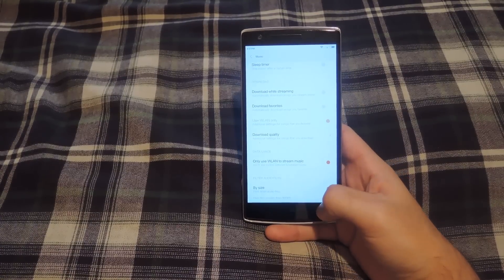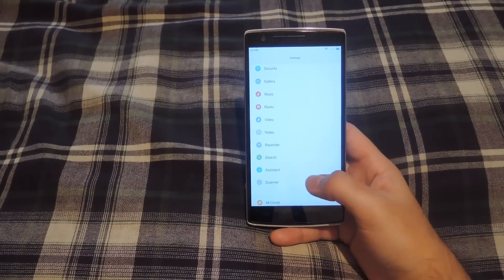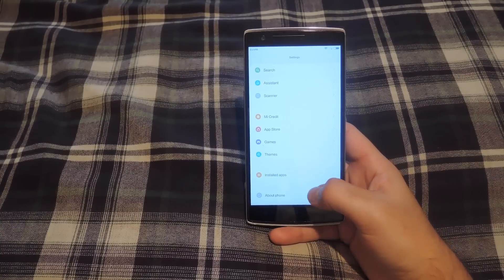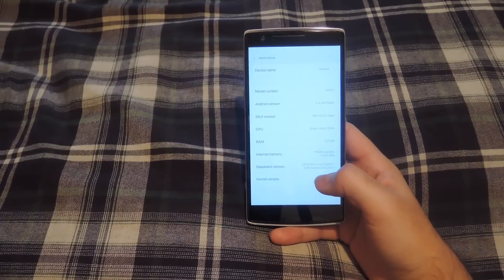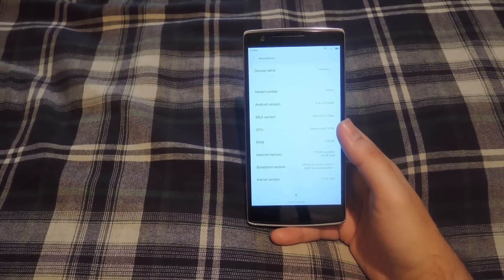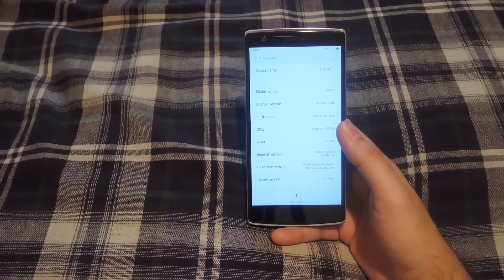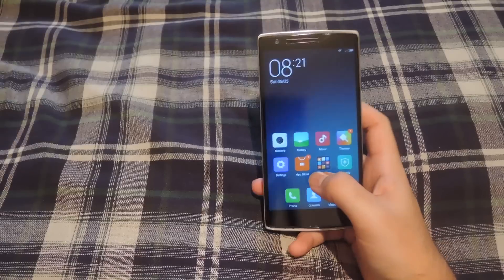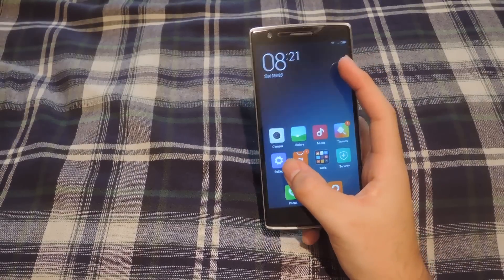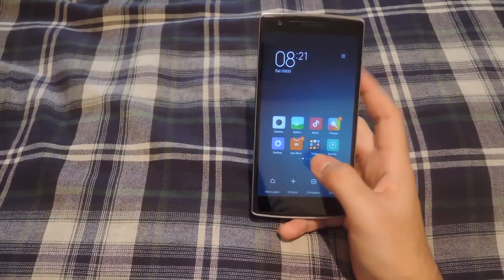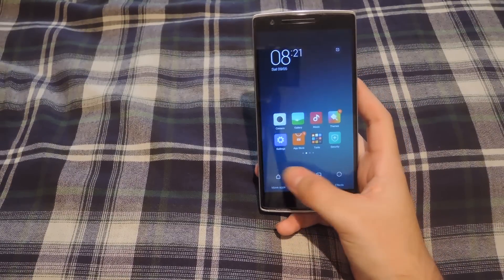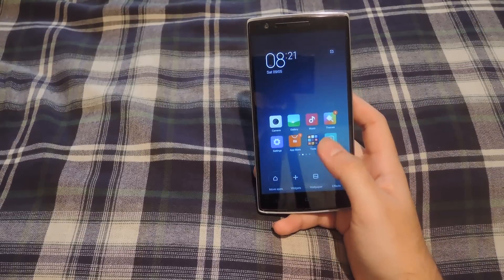If you go down to about phone you can see what you're running. Right now you can see it's running Android 4.4.4 instead of Android Lollipop, but you are running the most current version of MyUI 6. Back at the home screen, if you want to start editing it, all you have to do is pinch it and then you'll see the different buttons at the bottom of the screen.